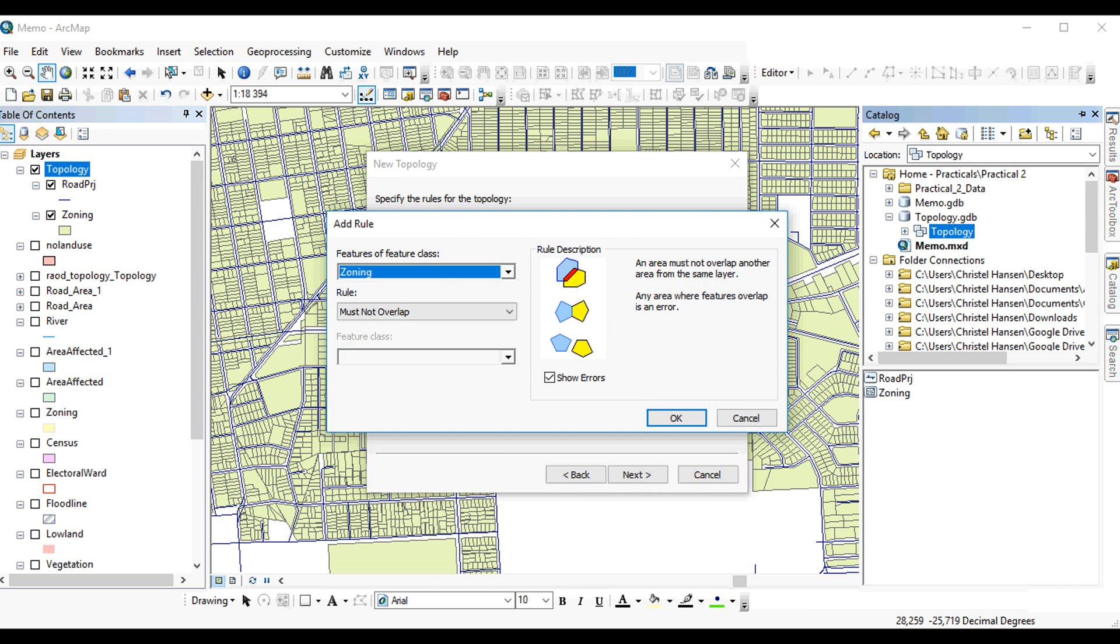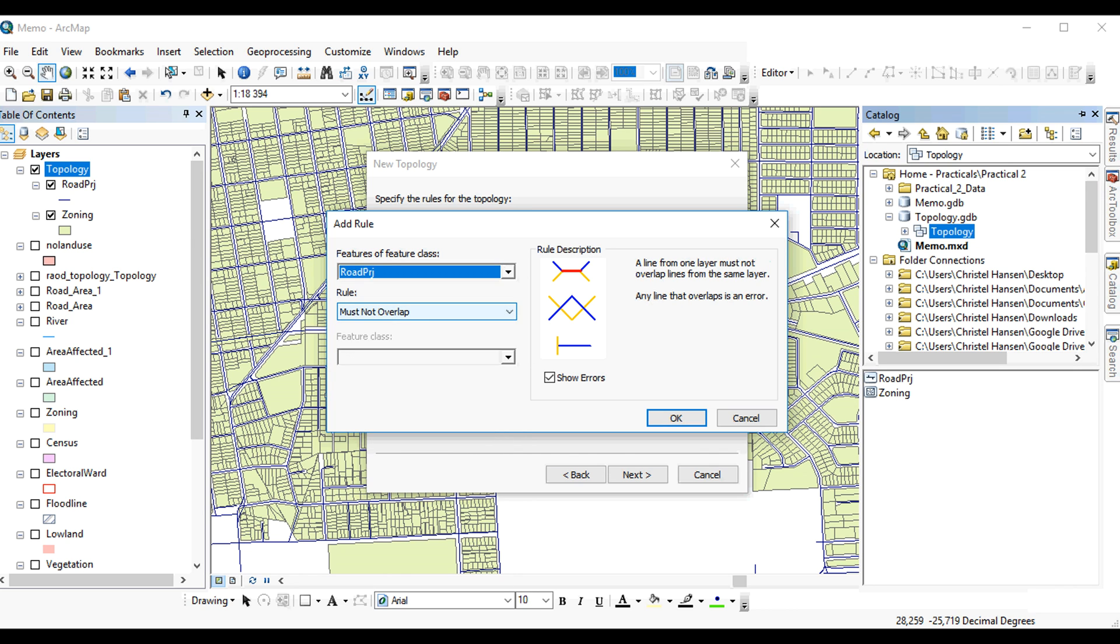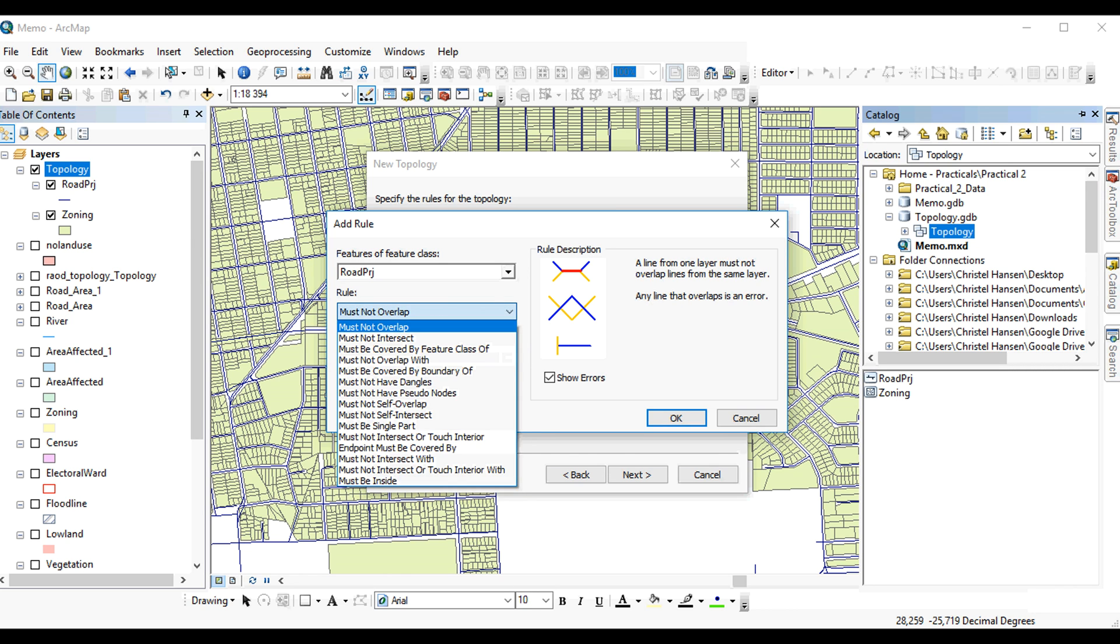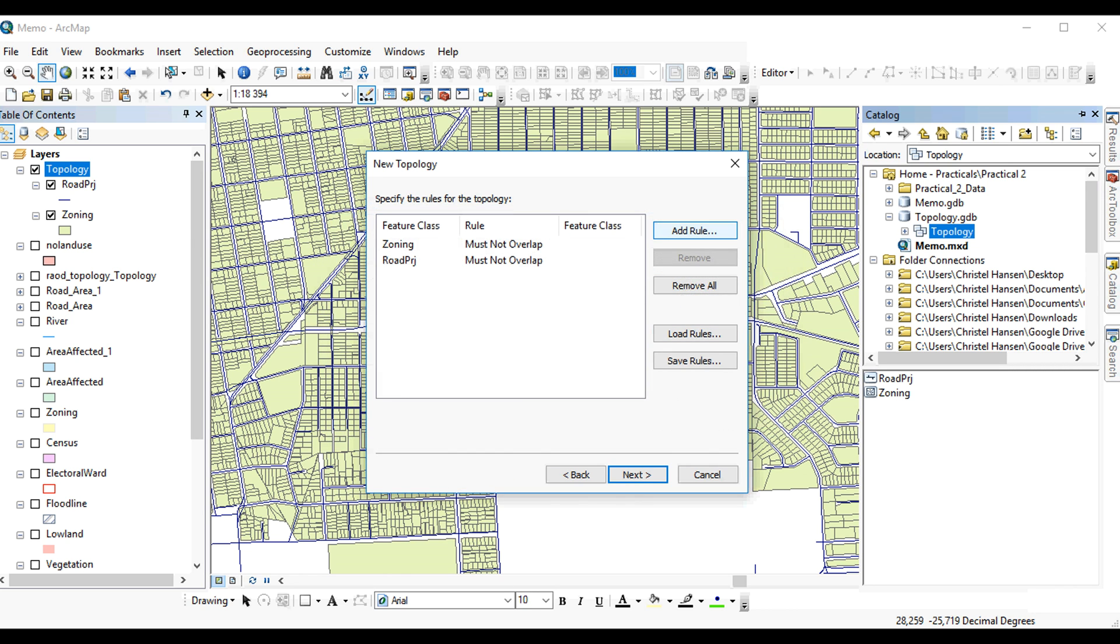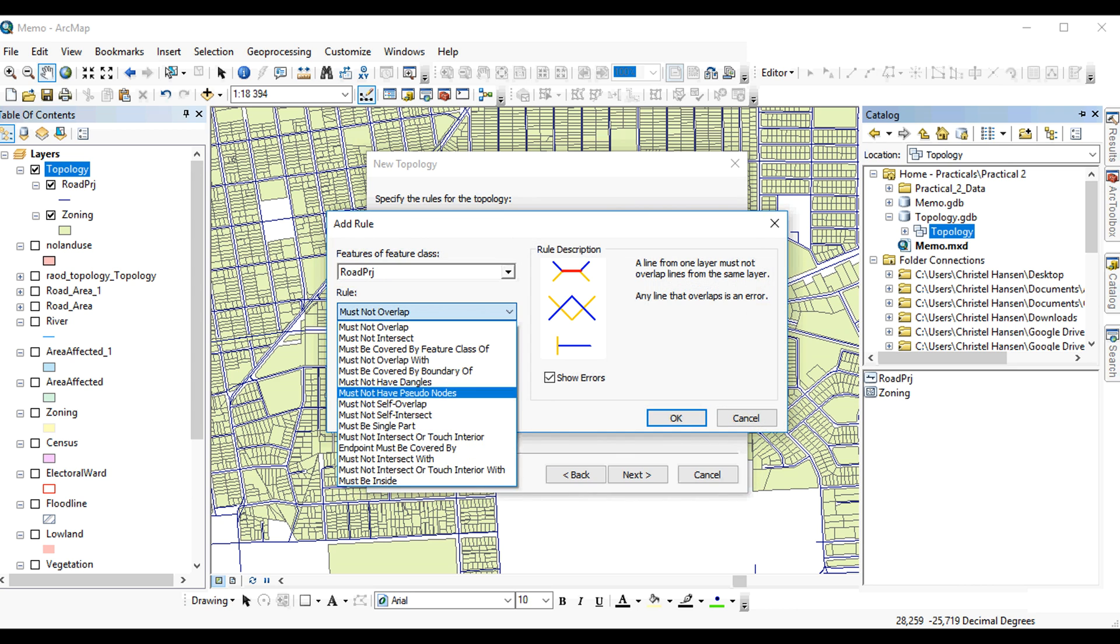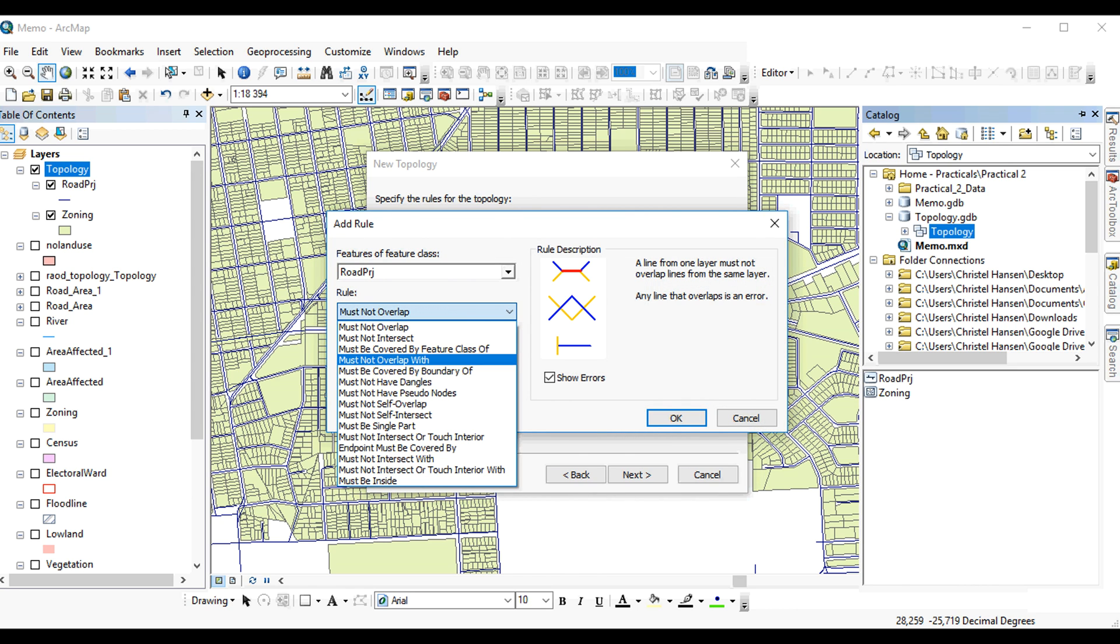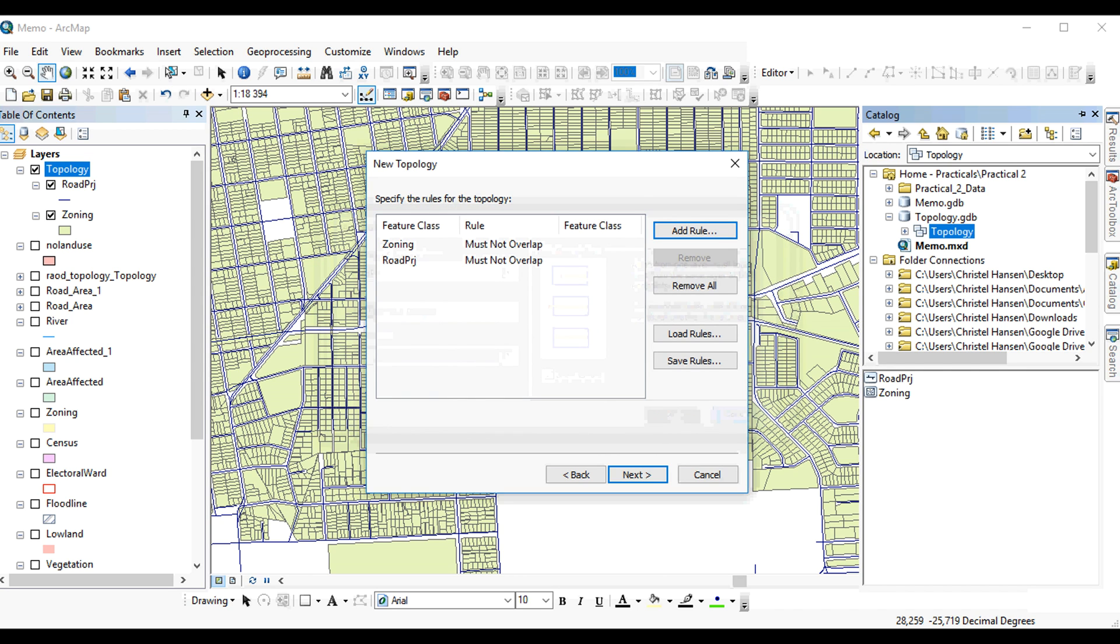And other rules you can have, for example, for the roads. They must not self-overlap either. That makes sense. Or for example, must not have any dangles. That is when there is an endpoint that doesn't connect to anything else, and so forth. There are also rules that apply to points, but we don't actually have any points in this case here.